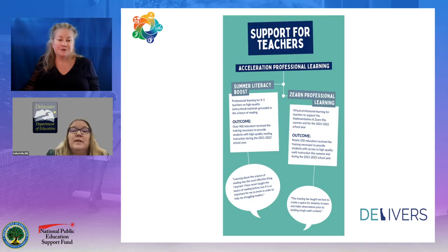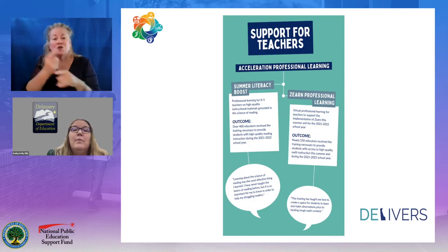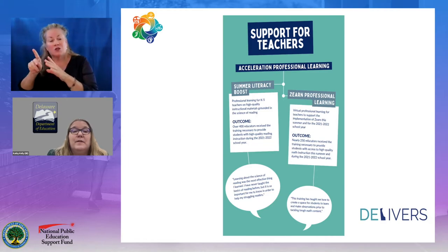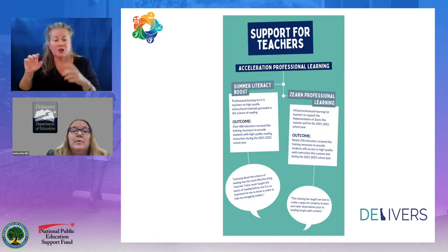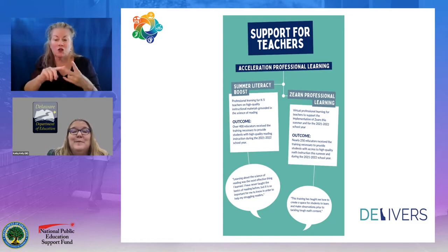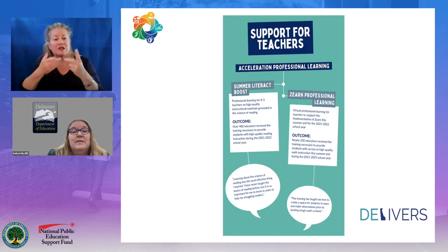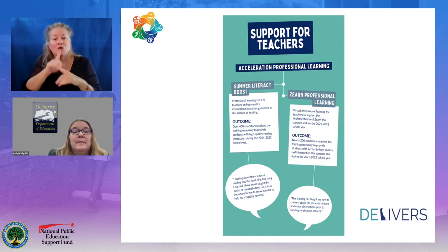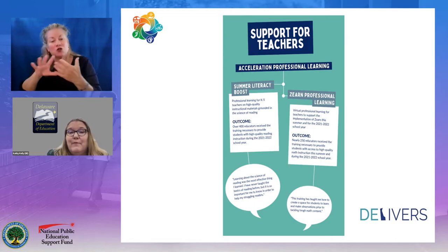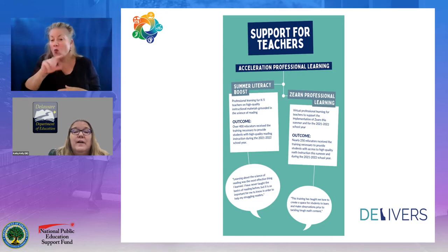Another important component of the acceleration strategy was increasing educator knowledge and supporting teachers in the right content to accelerate students to grade-level learning without falling into a remediation mindset. Professional learning was provided for K-5 teachers grounded in high-quality instructional materials aligned to the science of reading. Educators were also provided with professional learning to support the launch and implementation of Zearn math digital content. Teachers shared: "Learning about the science of reading was the most effective thing I've learned. I have never taught the basics of reading before, but it's important to know in order to help struggling readers."